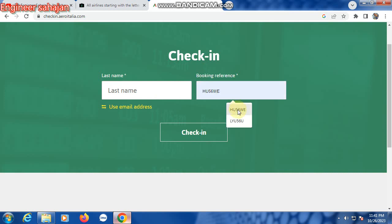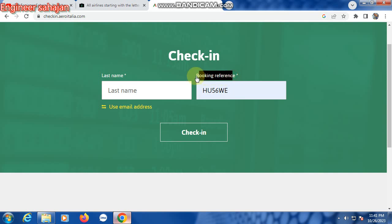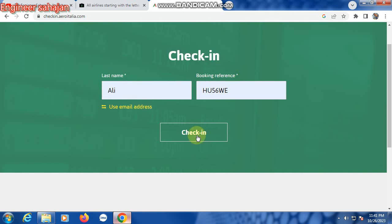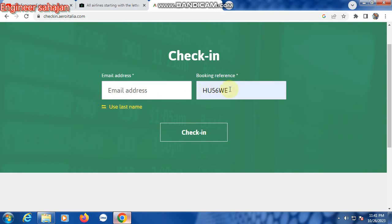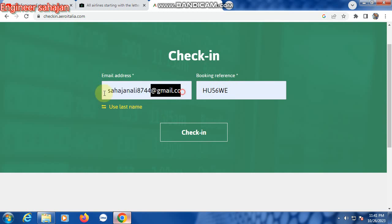On the check-in page, first enter your booking reference — that means your PNR number — type it here. Then type your last name and click check-in. For the second process, you can enter your email address instead of the PNR number, then click check-in.